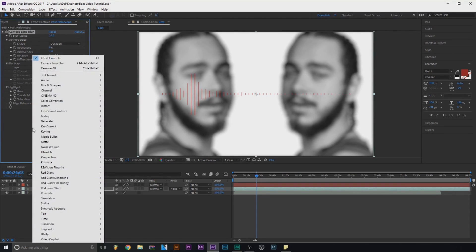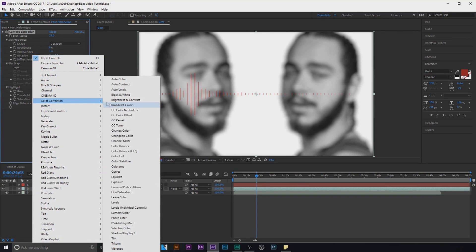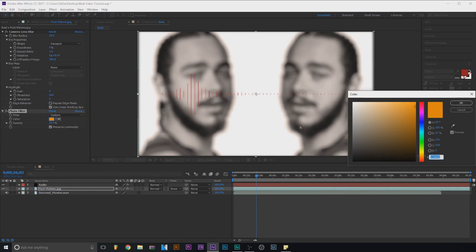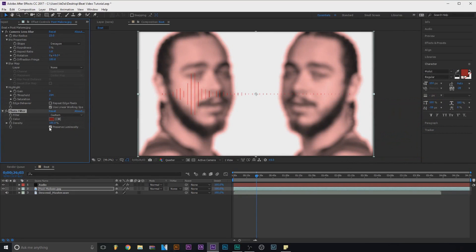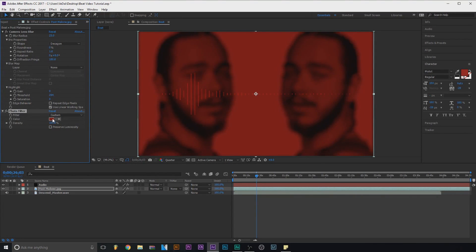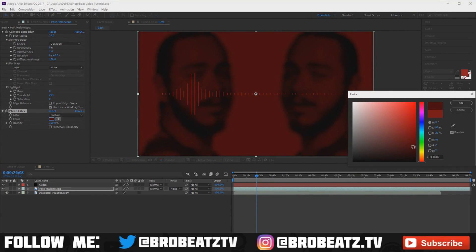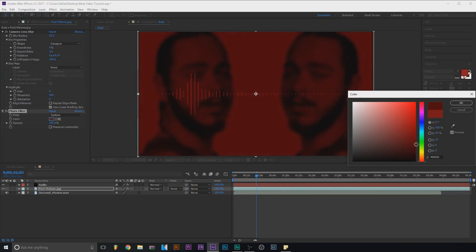Next, right-click inside this empty area, go to Color Correction, Photo Filter. This is just if you want to change the color — click right here, go to Custom, and you can change to your color. I'm going to do like a dark red, then 100%. If you want this look keep it like that, but I want it to be darker, so turn off Preserve Luminosity. Something like that, and I want it a little bit darker.